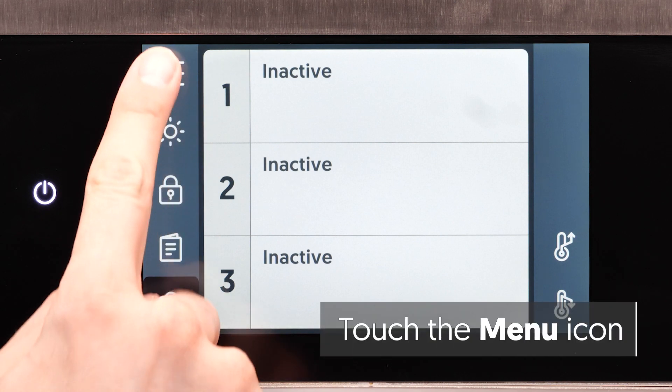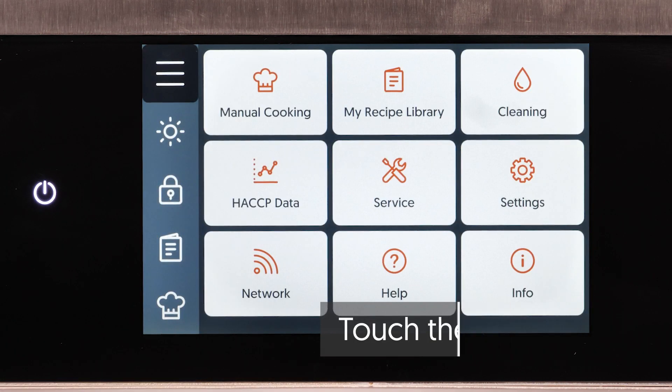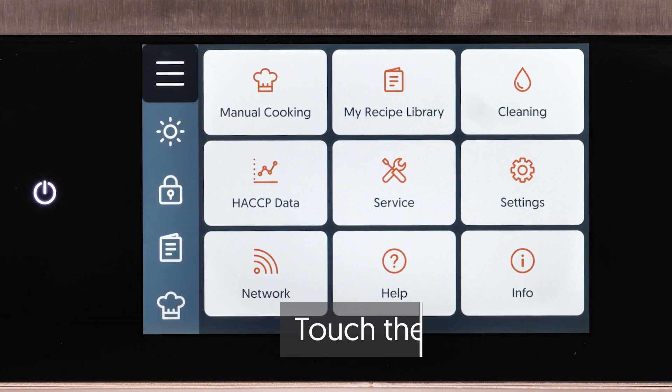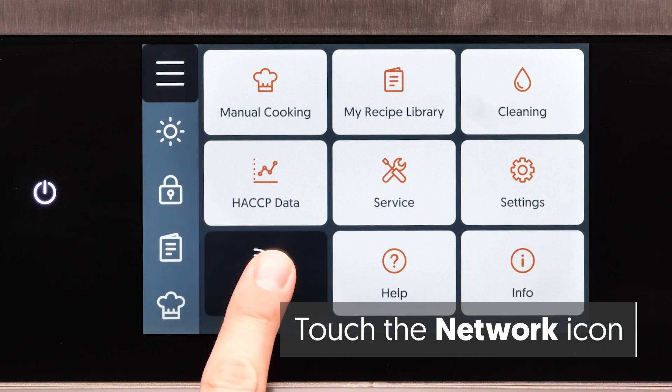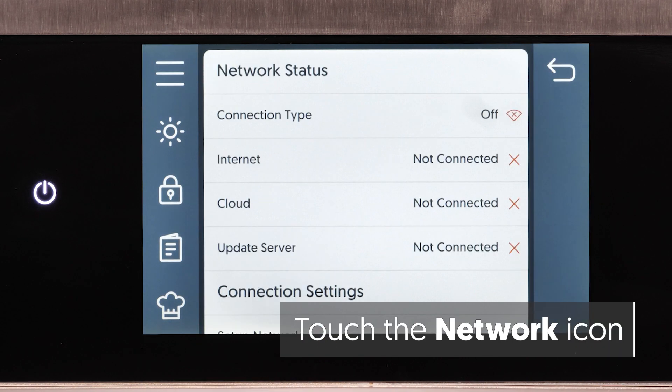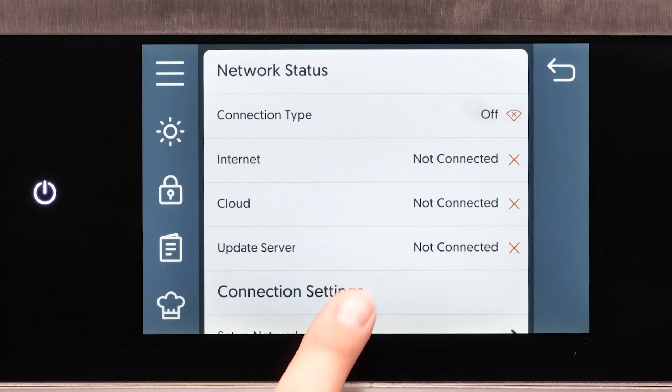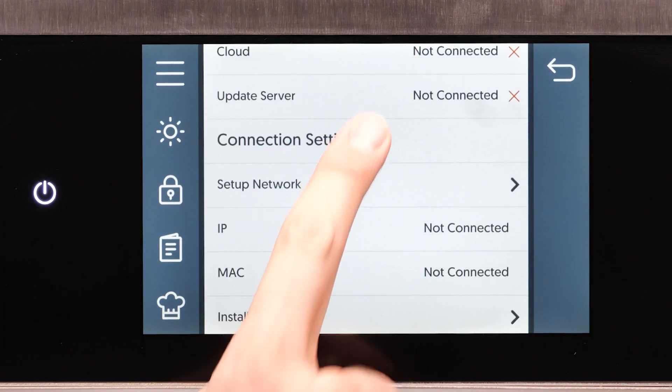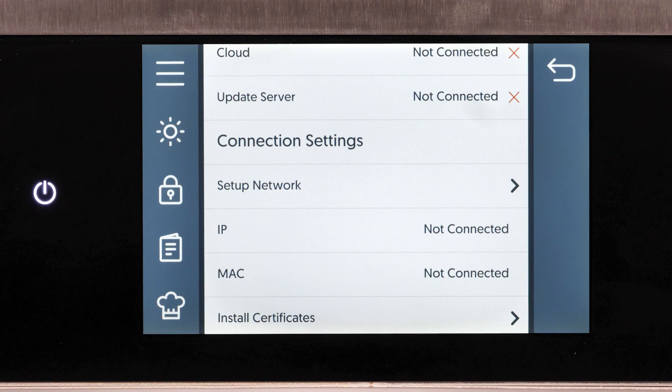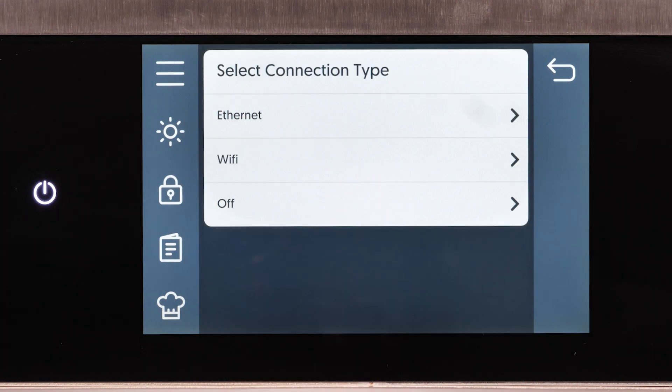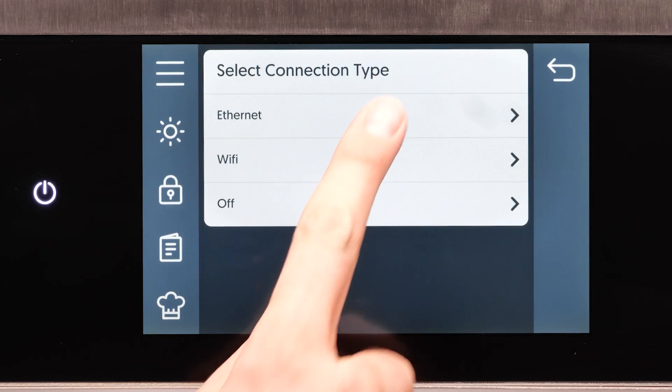First, touch the menu icon. The menu screen displays. Touch the network icon. The network status screen displays. Scroll to Connection Settings and touch the Setup Network setting. Touch the Ethernet icon.